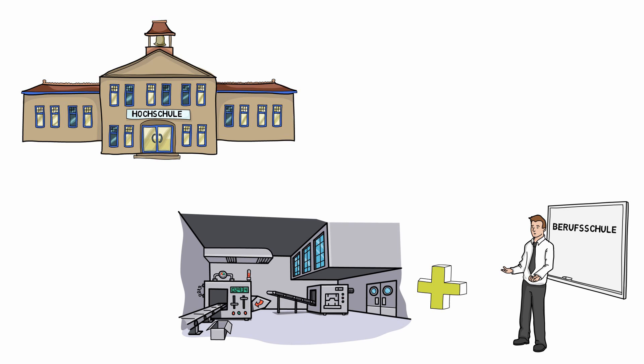Three days work in a company or at a hospital. Two days each week a school is additionally attended. Prerequisite is always a contract with a company. From the place of operation and the type of profession to be learned it depends where the vocational school is.